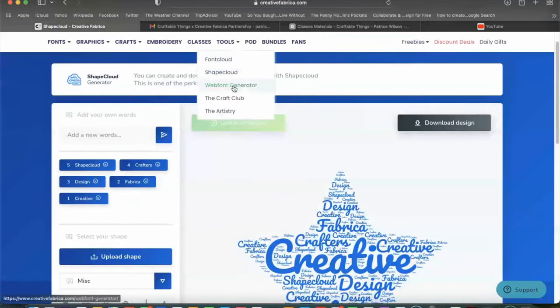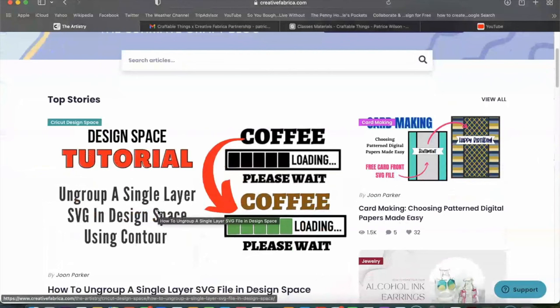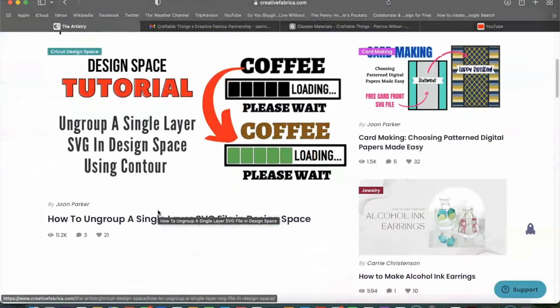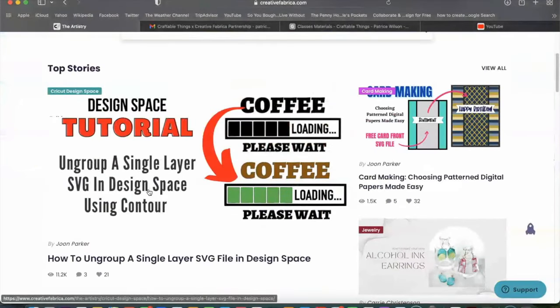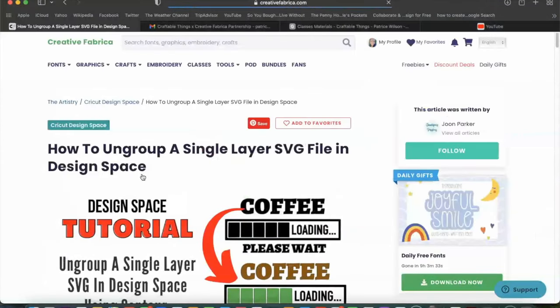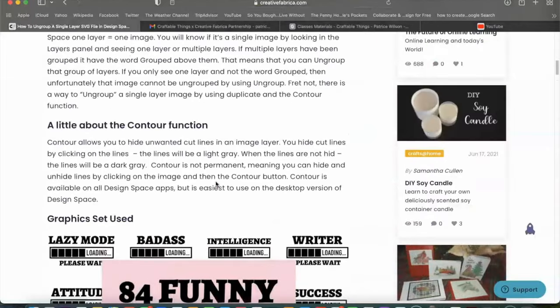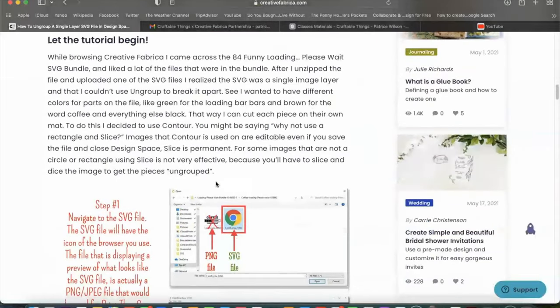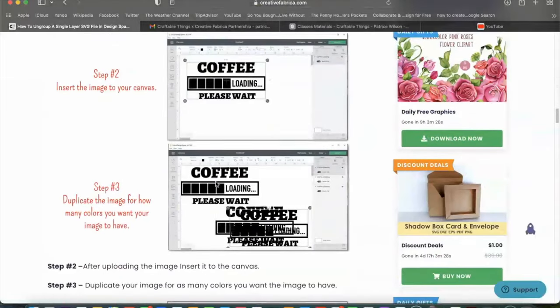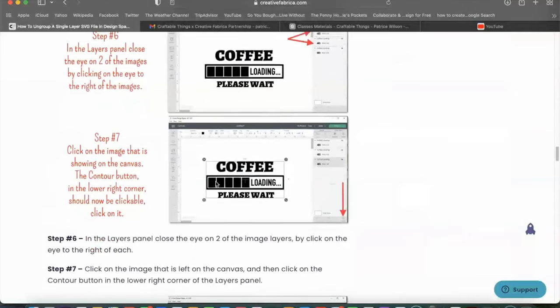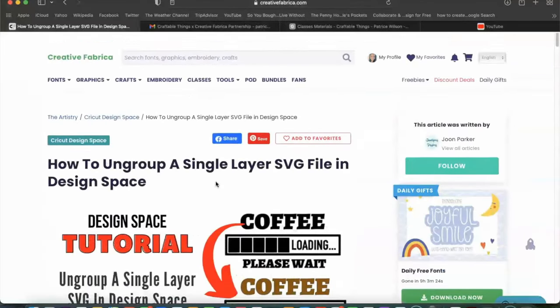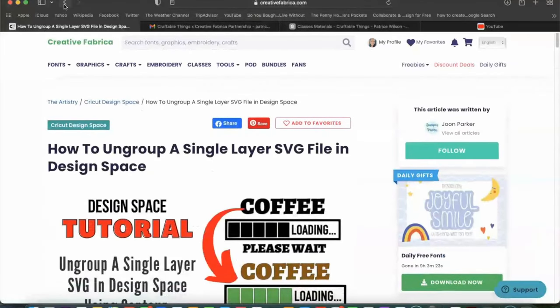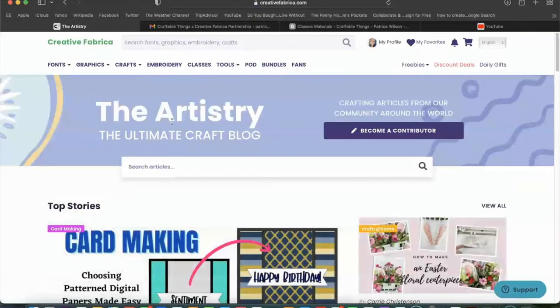So the web font generator, I've never used the web font generator. I've already showed you guys the craft club and the artistry. I've actually visited here a few times, but this is more so like for blogging and blog posts and things like that. So if you click into here, it will take you into a little blog or article where you can get more detailed information. Because guess what? We are all kind of different. We are all different learners and this may work perfect for you.